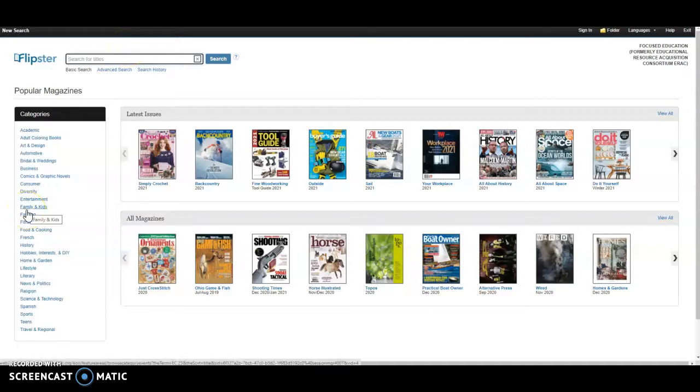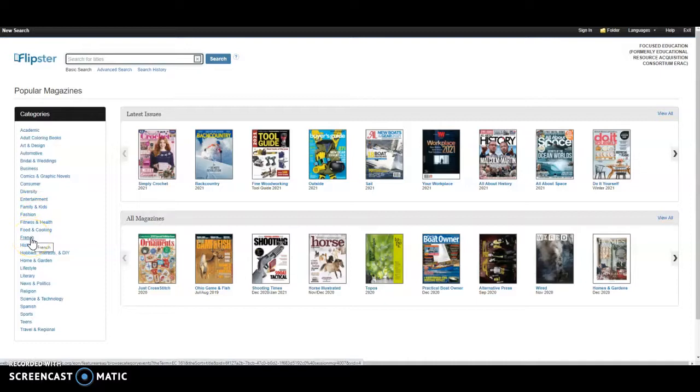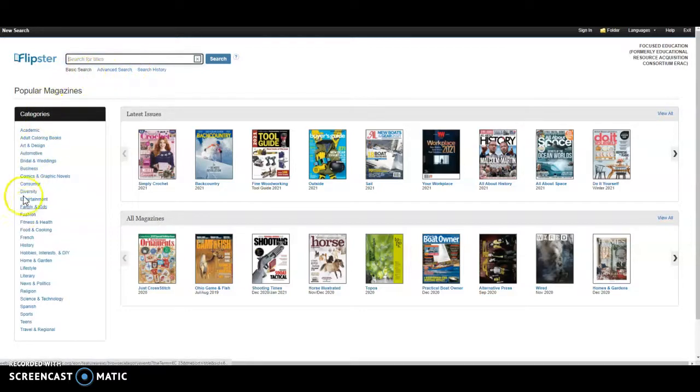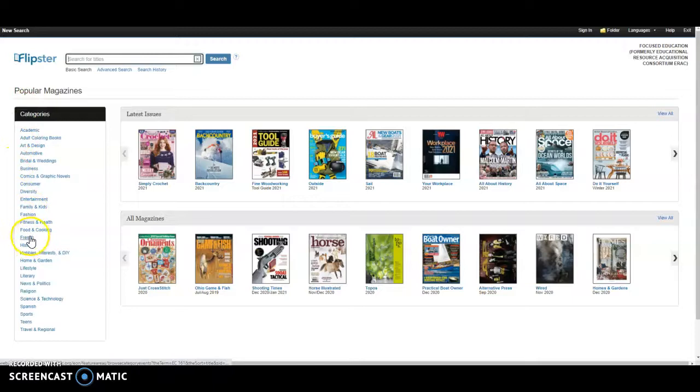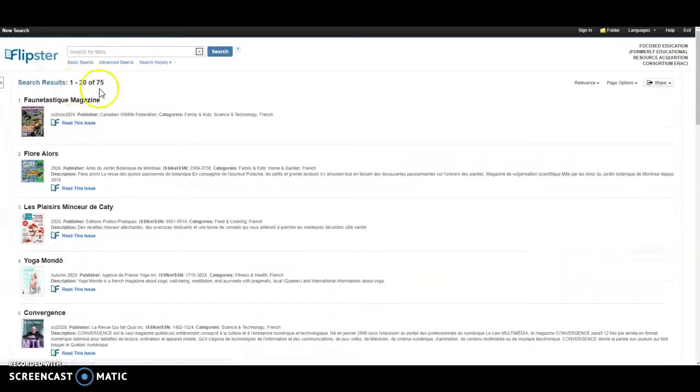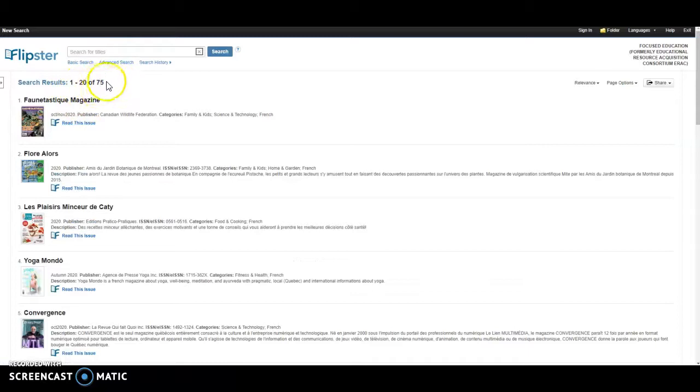Because I teach en français, I'd like to explore our French magazines. These advanced searches and basic searches are a little harder to navigate. So I have just been going through categories mostly. So for French, I'm going to click on French. I have 75 French titles.